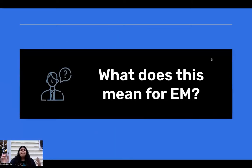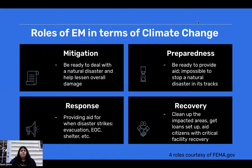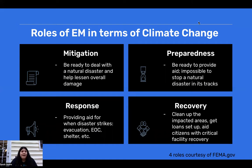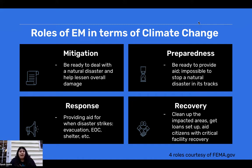So what does this mean for emergency management? We have to remember the rules of emergency management — I modified these rules in terms of climate change. Mitigation: you have to be ready to deal with a natural disaster and help lessen overall damage. Preparedness: be ready to provide aid, but it's impossible to stop a natural disaster in its track, so you just have to be prepared. Response: provide aid for when disaster strikes. And recovery: clean up the impacted area and get everybody back to normal.